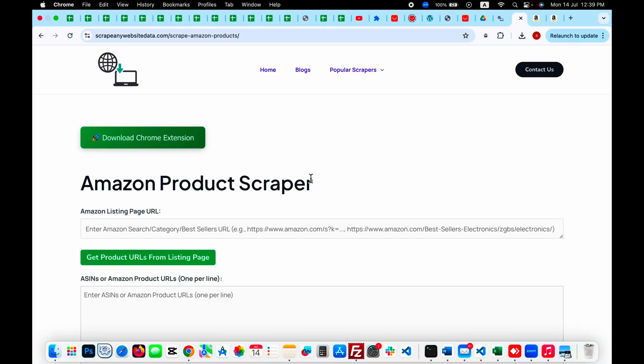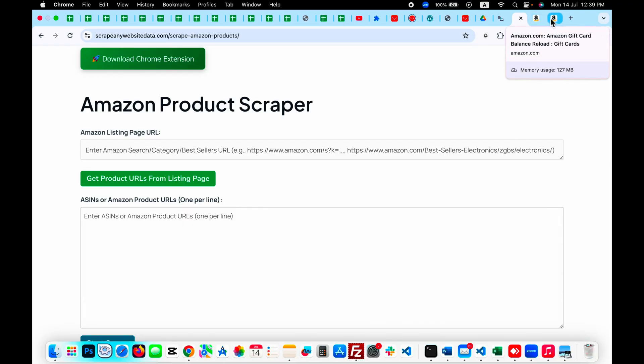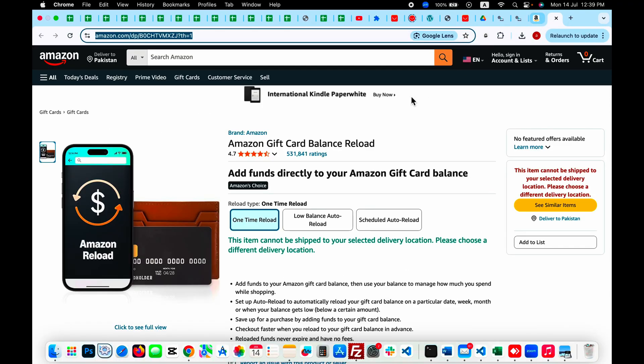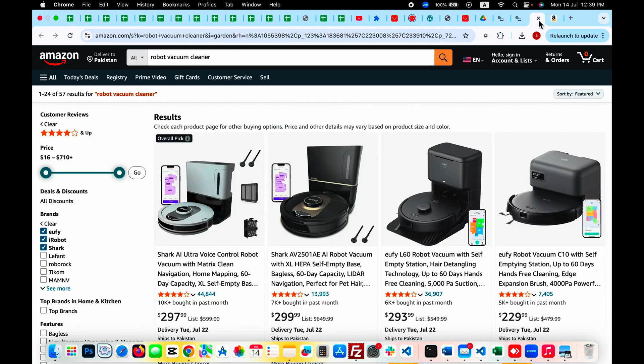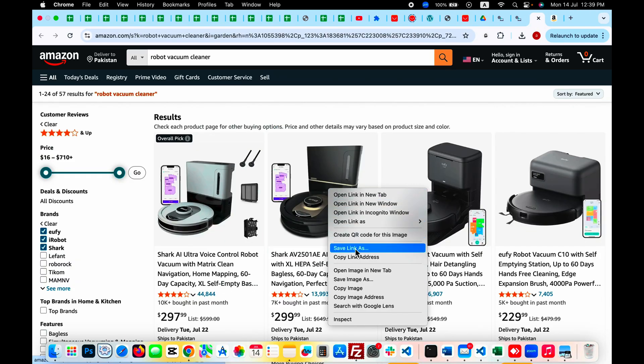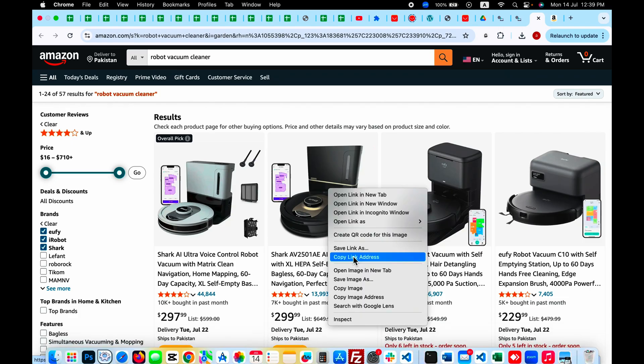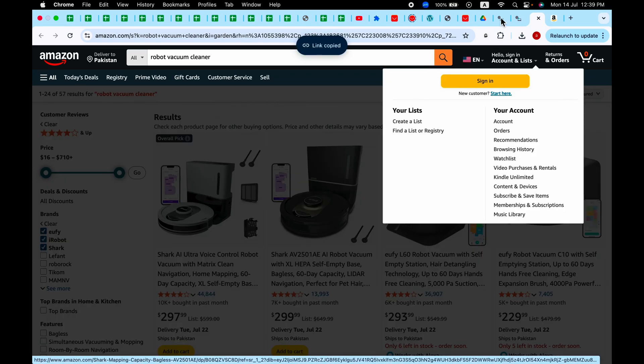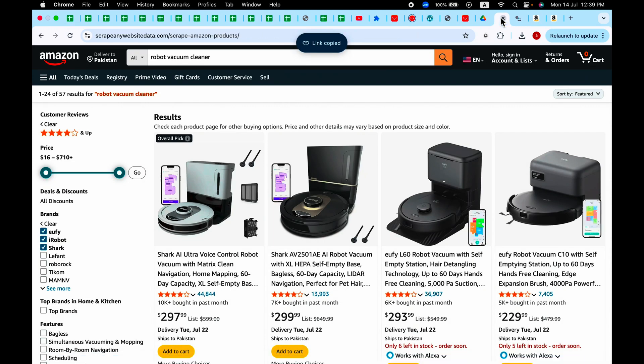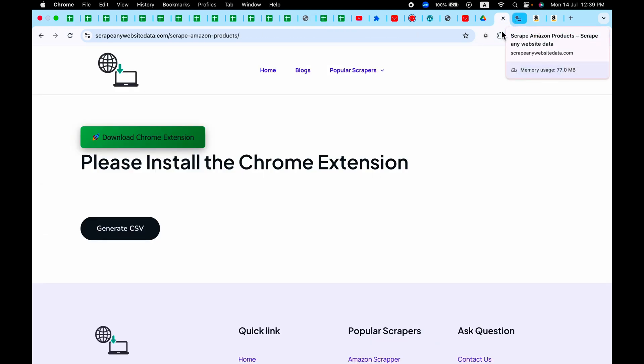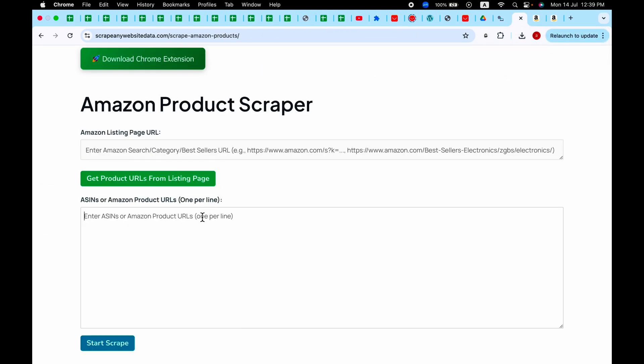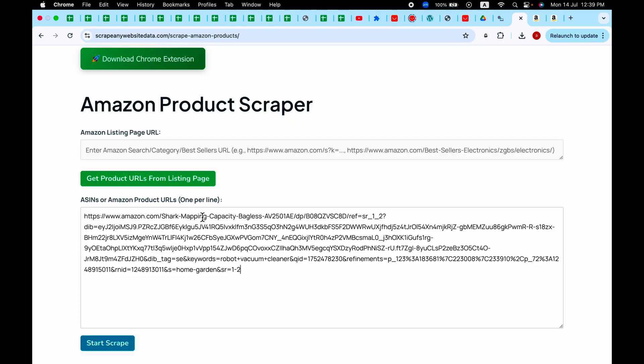Okay, now we have the Amazon listing page URL or ASIN or product URLs. If you already have the product links, you just have to paste them one by one. If you go to Amazon, copy the link of a product, let's copy this product link and paste it within this, then press enter and add another link.